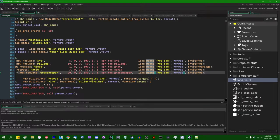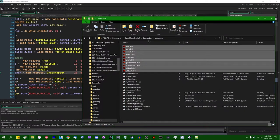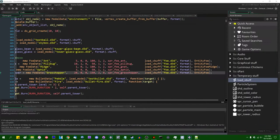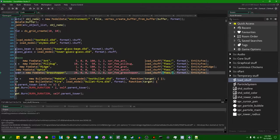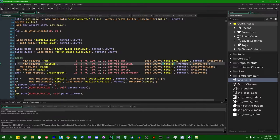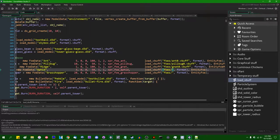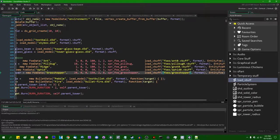Instead of saying load_model, we're going to say load_vbuff. Instead of loading each individually, let me load them into an array. What were the file names? They're all in a folder called 'foes'. So that's going to be foes/ant0.vbuff, pillbug0.vbuff, gnat0.vbuff. I'll deal with the second frames of walk cycle momentarily. And also aphid0.vbuff and grasshopper0.vbuff.